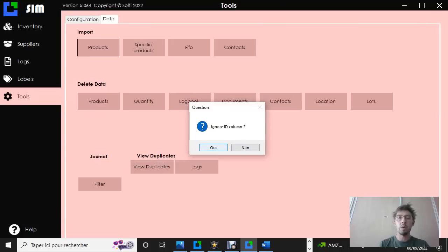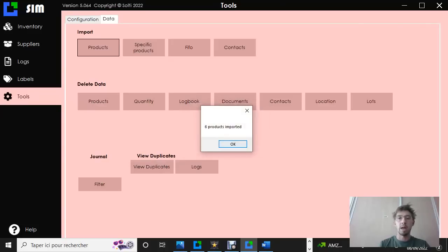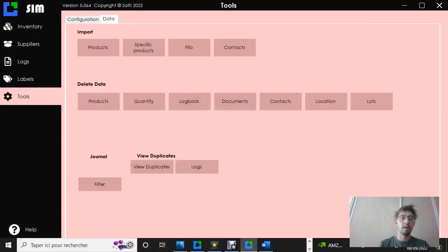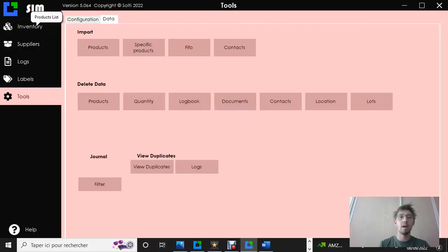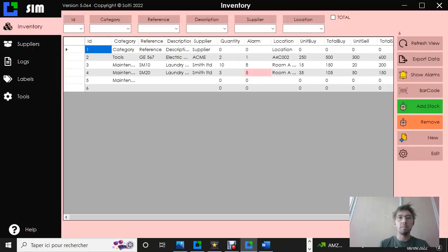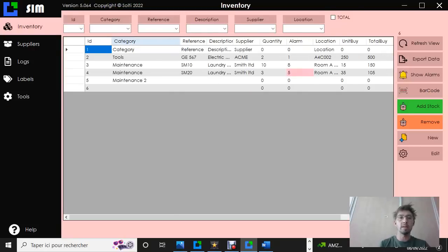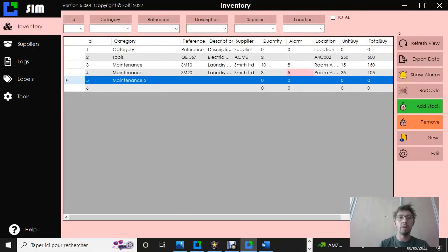We're going to ignore the ID columns and click on OK. The software tells us that six products are imported in our database. You can see the line that we created up here.